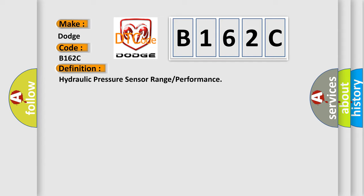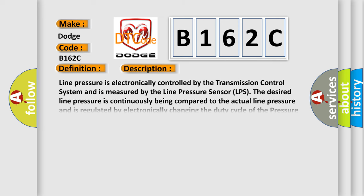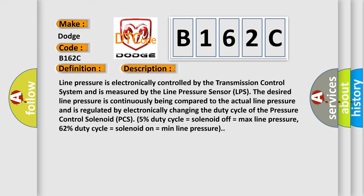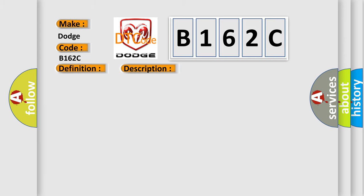And now this is a short description of this DTC code. Line pressure is electronically controlled by the transmission control system and is measured by the line pressure sensor LPS. The desired line pressure is continuously being compared to the actual line pressure and is regulated by electronically changing the duty cycle of the pressure control solenoid PCS. 5% duty cycle equals solenoid off equals max line pressure. 62% duty cycle equals solenoid on equals min line pressure.